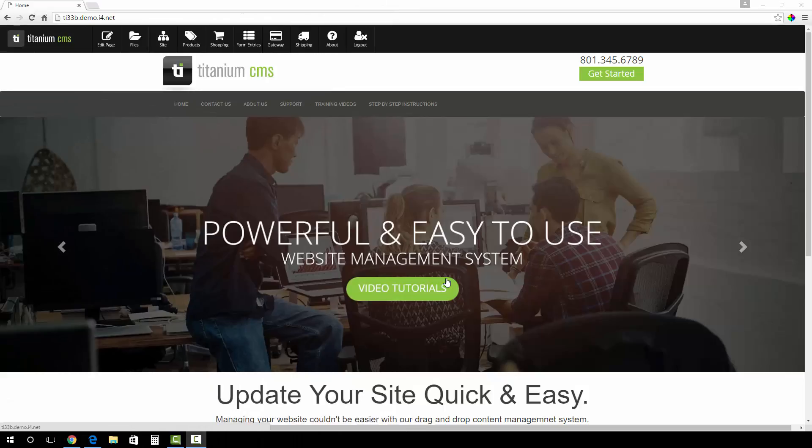Hi! In this Titanium CMS tutorial, I will show you how to create a new content page. As always, make sure you are logged into your website.